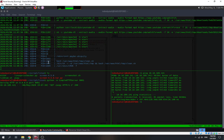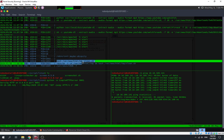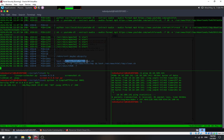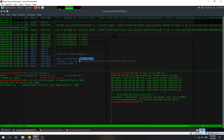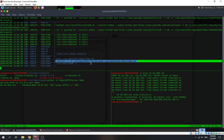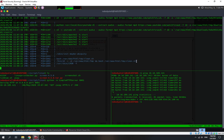We found something running as root — UID 0. It's running bash to execute 'clean.sh'. This is the script in the tmp folder. Since it executes as the root user, we can try to use this for privilege escalation.